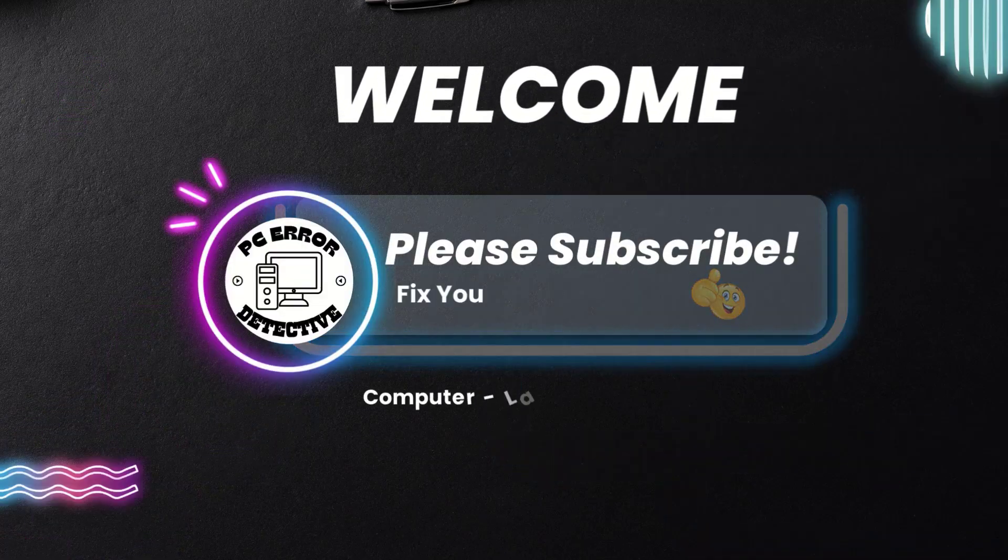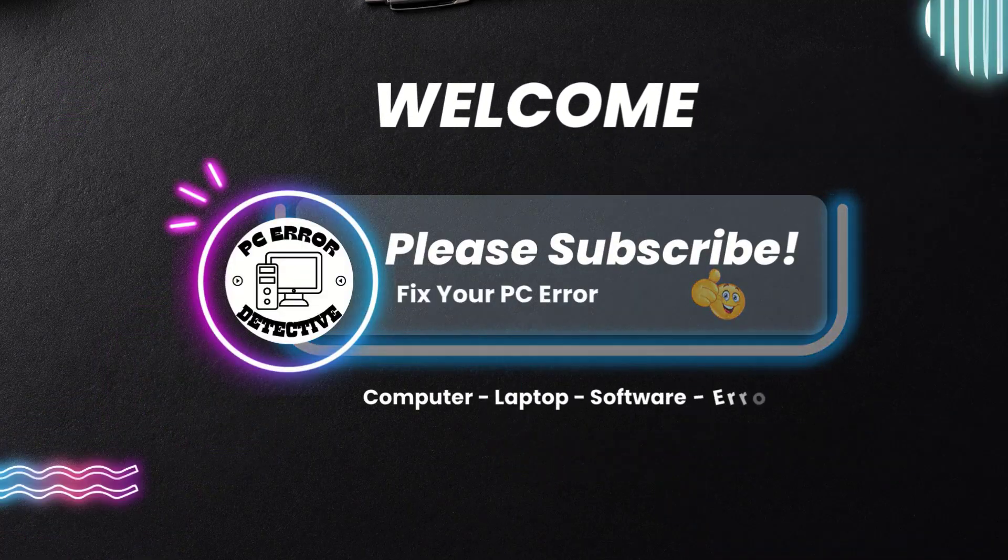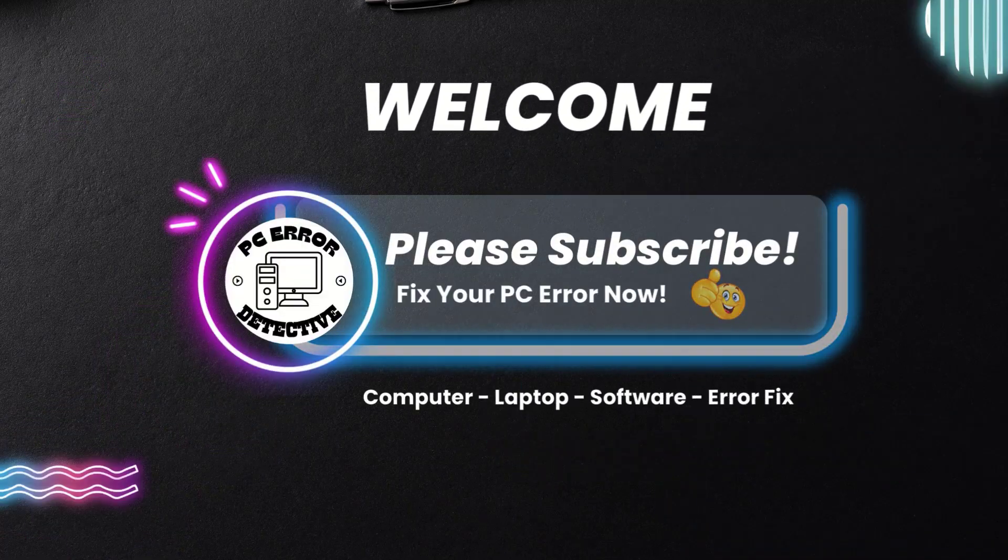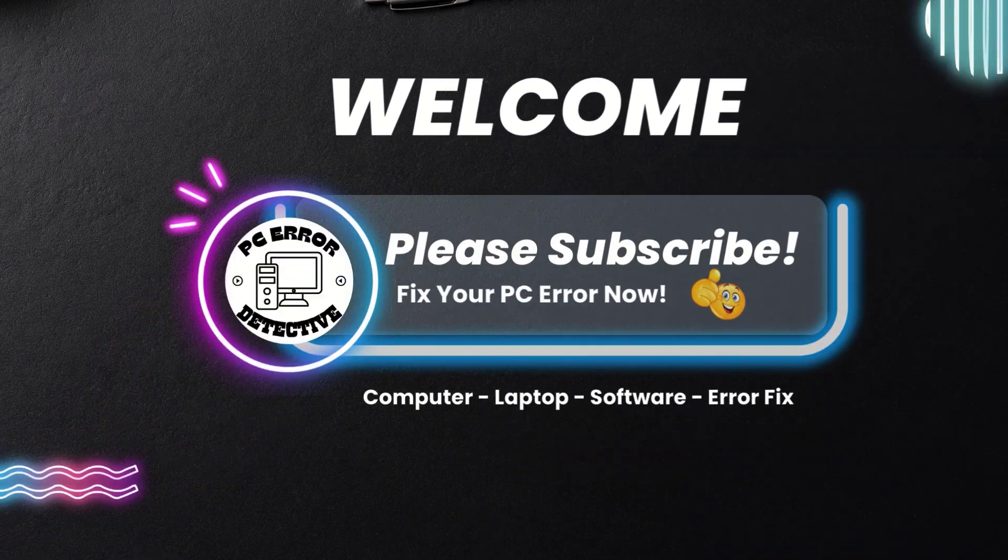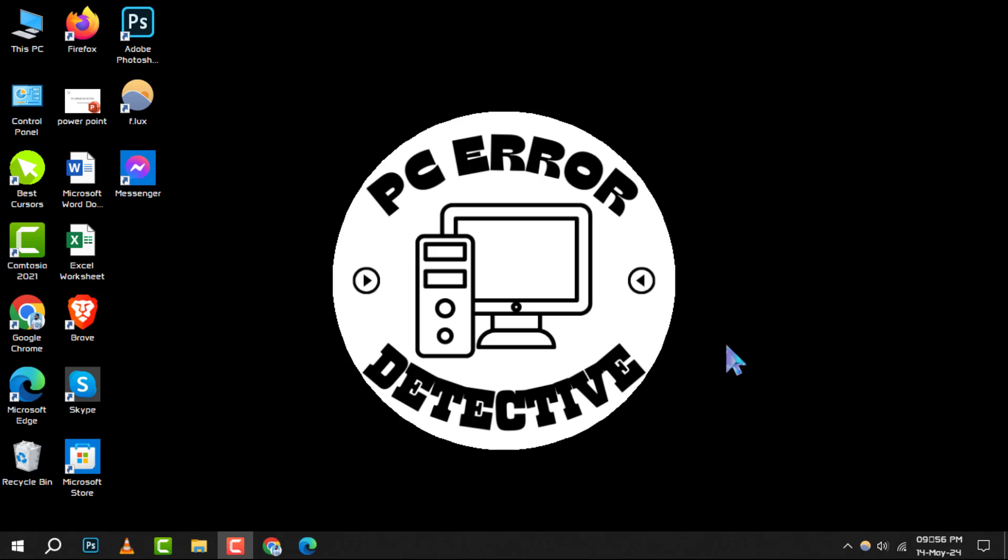Welcome to the PC Error Detective. Today, we're diving into how to check disk drive name and information on Windows 10, step by step.